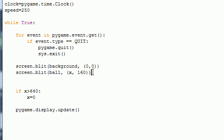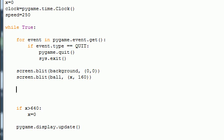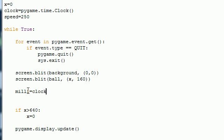So after you've got your three variables, let me move that down so you can see them. And after you blit your ball, here's what you need to do.